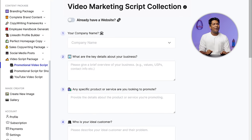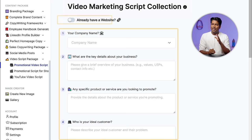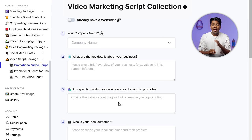Now, if you want, you can also edit the script and make changes according to your needs. Now, instead of entering these details manually, if you already have a website, you can just add it here and get your details.